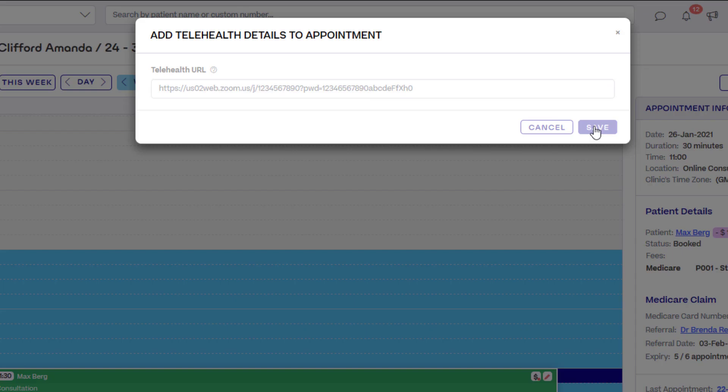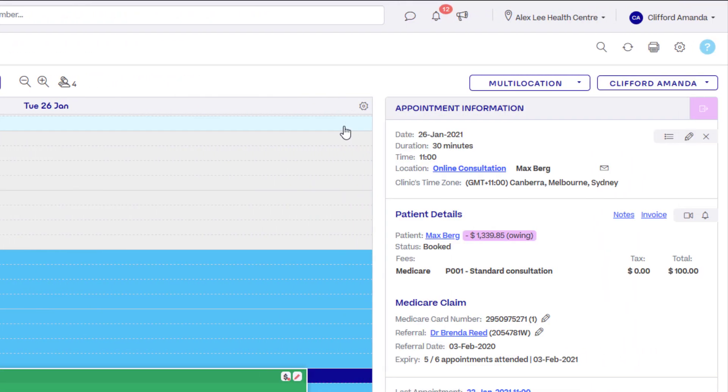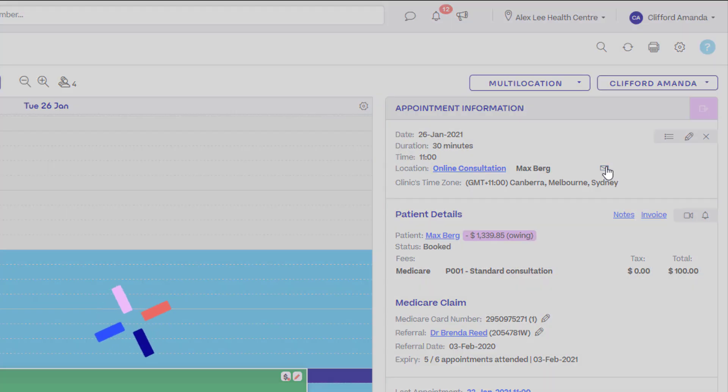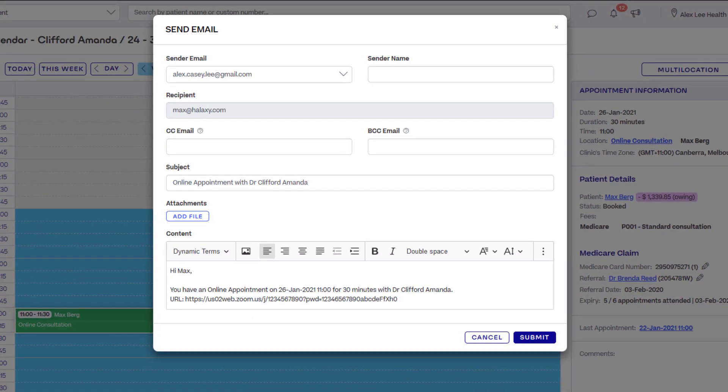The link entered here will be sent to the patient as part of your automatic reminders. If you use Covue or Haluxy Telehealth, this link will be automatically entered for you.